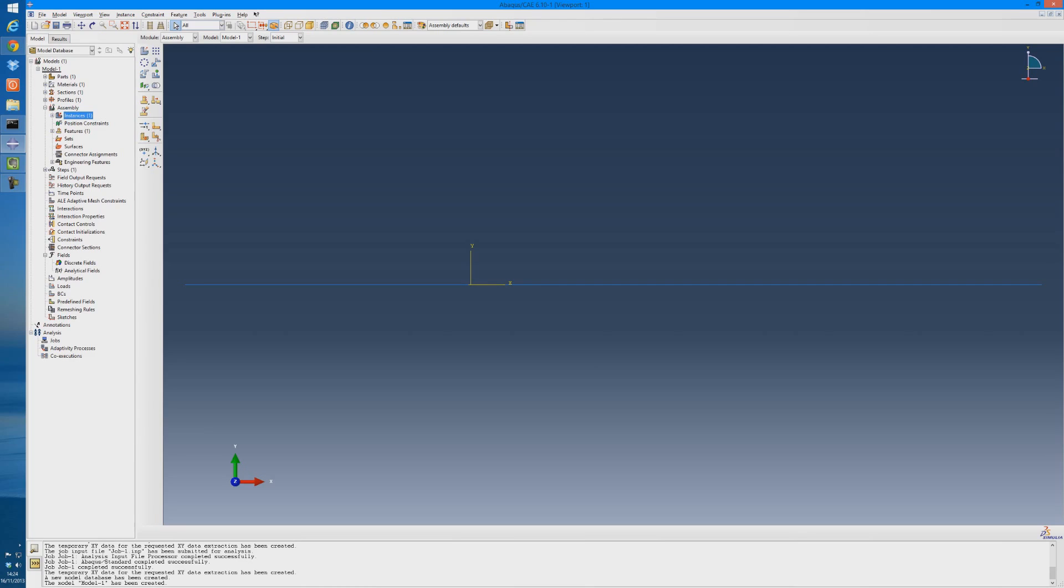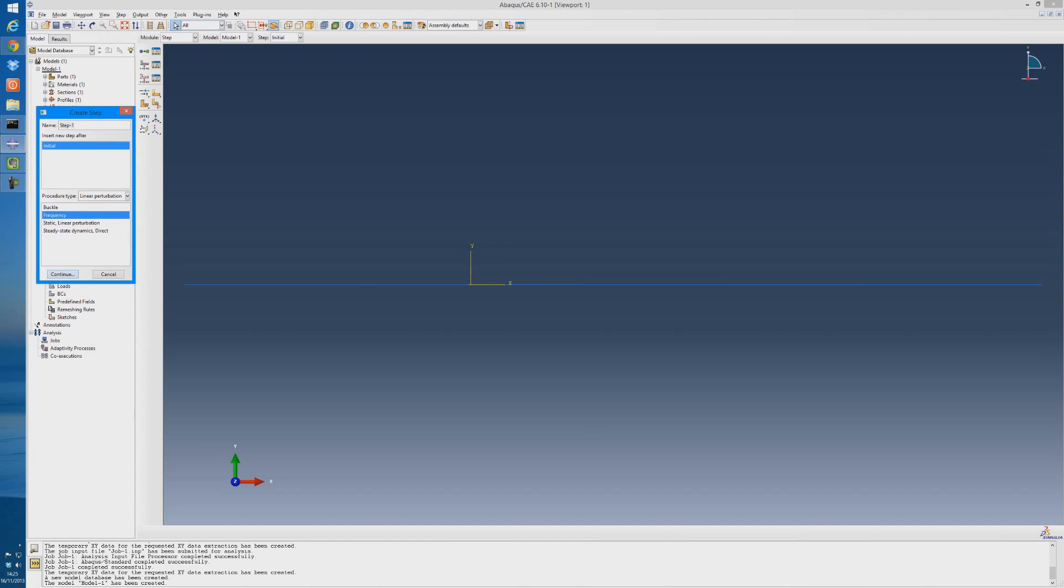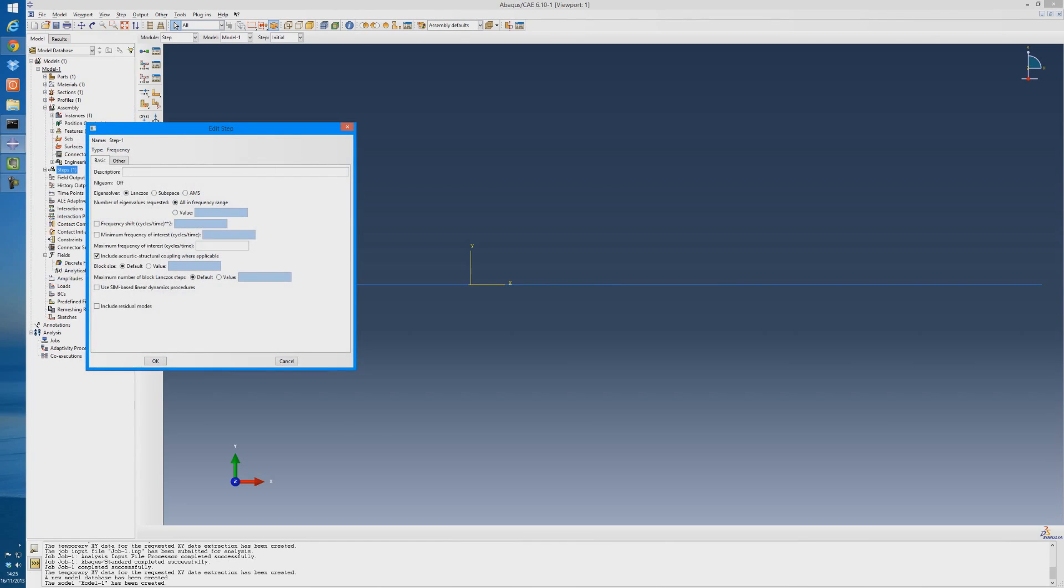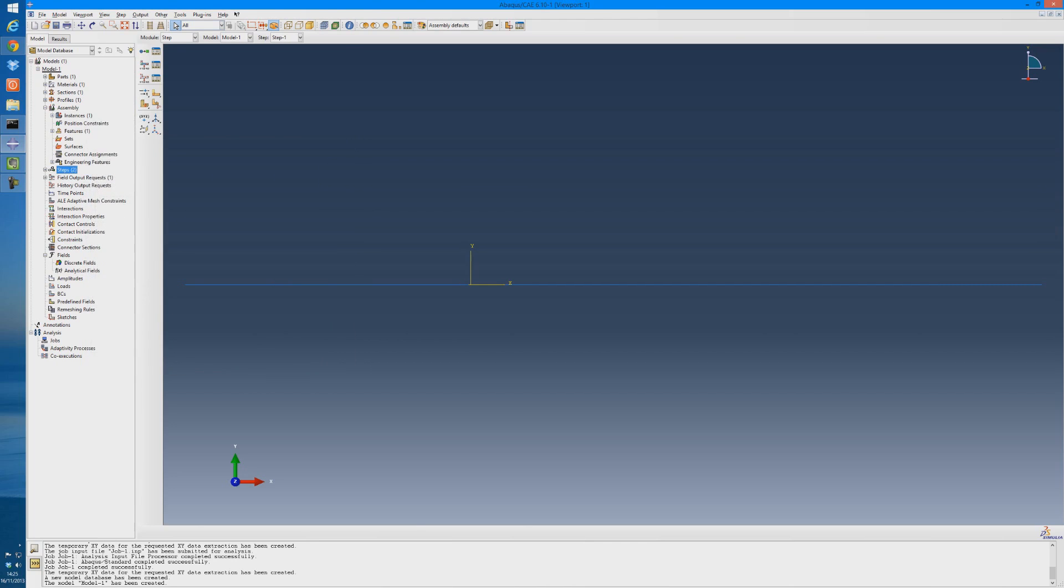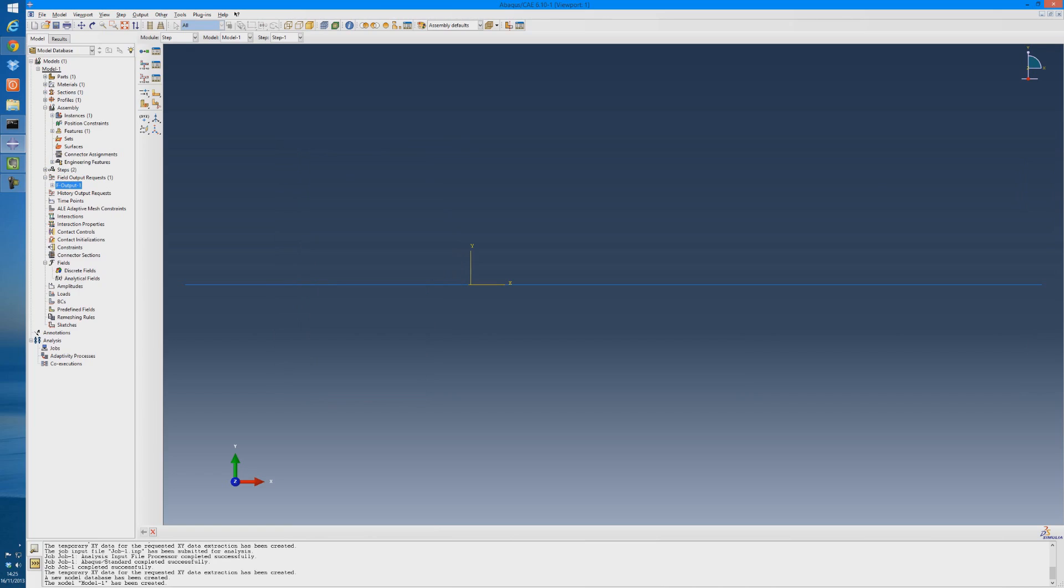So that's our generic model setup that we're going to be using for all our analyses. Now, to carry out the first analyses, we have to create a step for the modal analysis. So double click steps, and if we go into linear perturbation and frequency analysis, continue. The number of eigenvalues that we're going to request for this is 5, just for the moment for this example. If you open up the field output, you can see here the information that it's outputting, so here we have our translations and displacements and rotations.